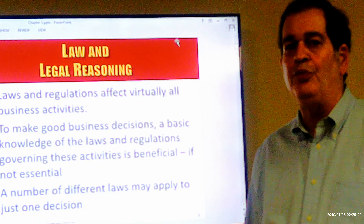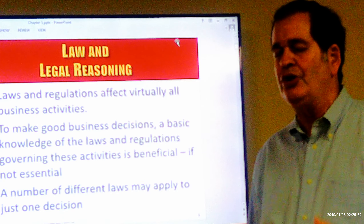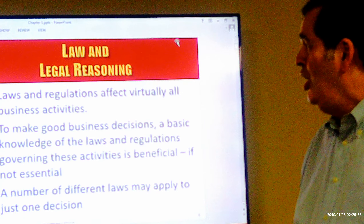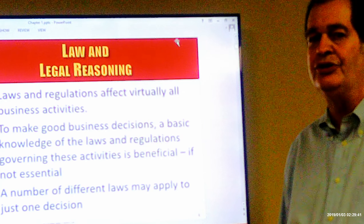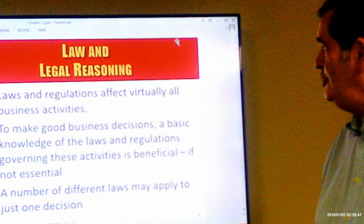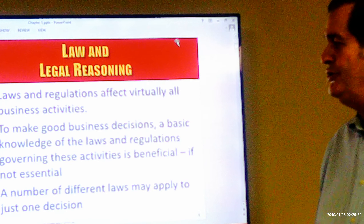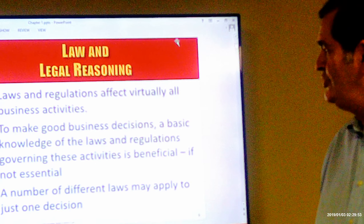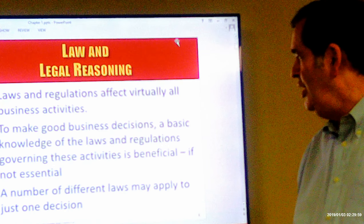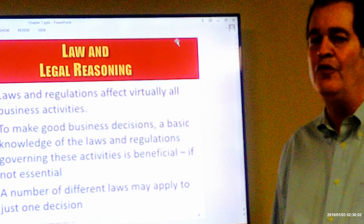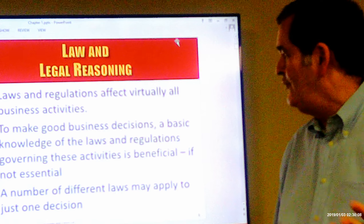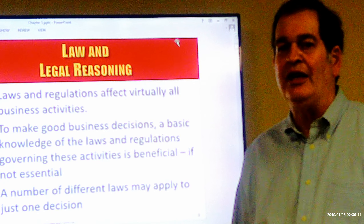As we saw in the previous video, the law permeates our society everywhere we go, and in business in particular. We have to be aware of all the laws and regulations in order to follow them and not get into trouble. To make good business decisions, a basic knowledge of the laws and regulations governing those business activities is essential. Any one decision you confront in a business situation may require you to look at different laws that may apply to that given situation.